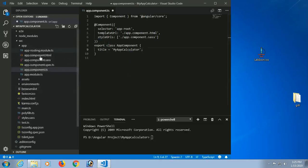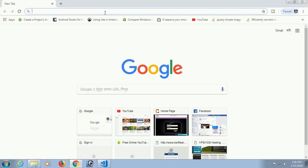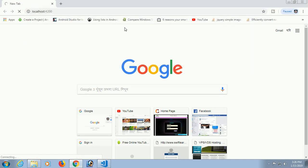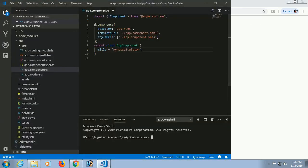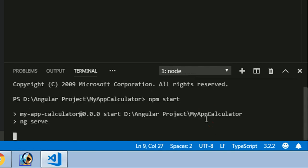Opening the folder in Visual Studio Code does not automatically start the server. To start the server you should run 'ng serve' from the command prompt, or you can run 'npm start'. Make sure you run this command inside your application directory — my-app-calculator — first.